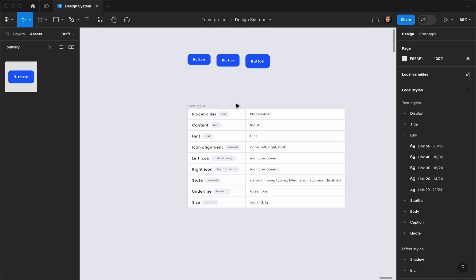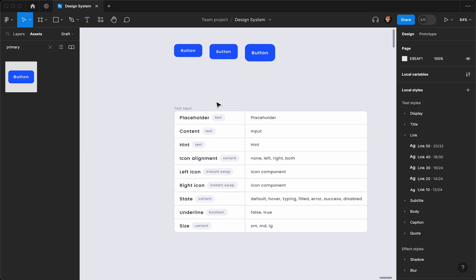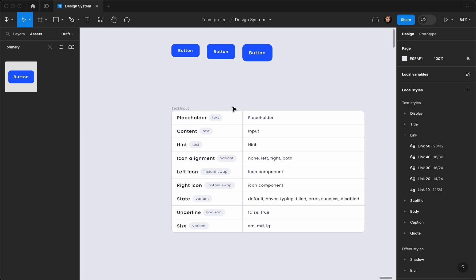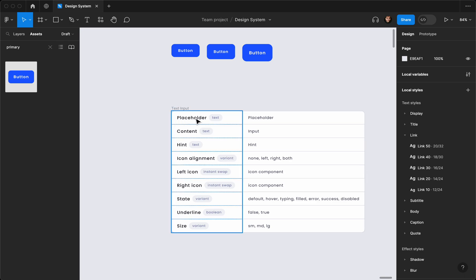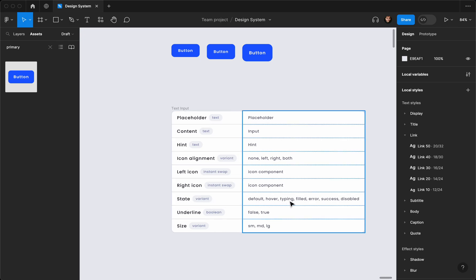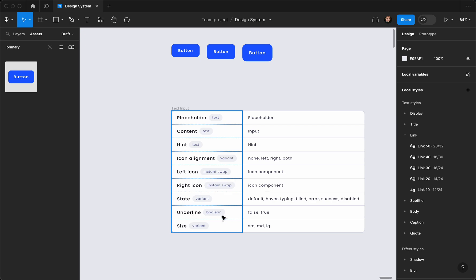Since it's going to be super long, let's go right ahead. Just like the buttons, I've prepared a sheet showing what I need. I created this earlier — we need a placeholder, we need the actual input content like the text, we need a hint, and we also need some icons both left and right which will be optional. We also need the states: default, hover, typing, filled, error, success, and disabled. We'll also have an underlined style for our input.